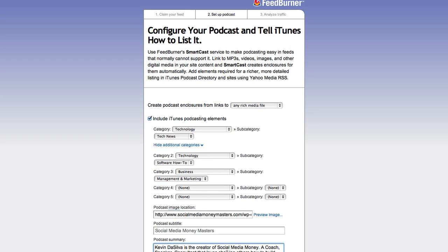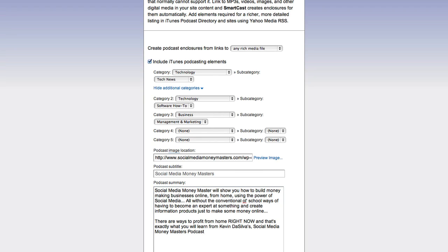I'm trying to do this quickly so you don't have to sit here watching. The description: 'Social Media Money Masters will show you how to build a money-making business online from home using the power of social media, all without the conventional old-school ways of having to become an expert or create information products just to make money online. There are ways to profit from home right now, and that's exactly what you'll learn here at Kevin Silva's Social Media Money Masters Podcast.'